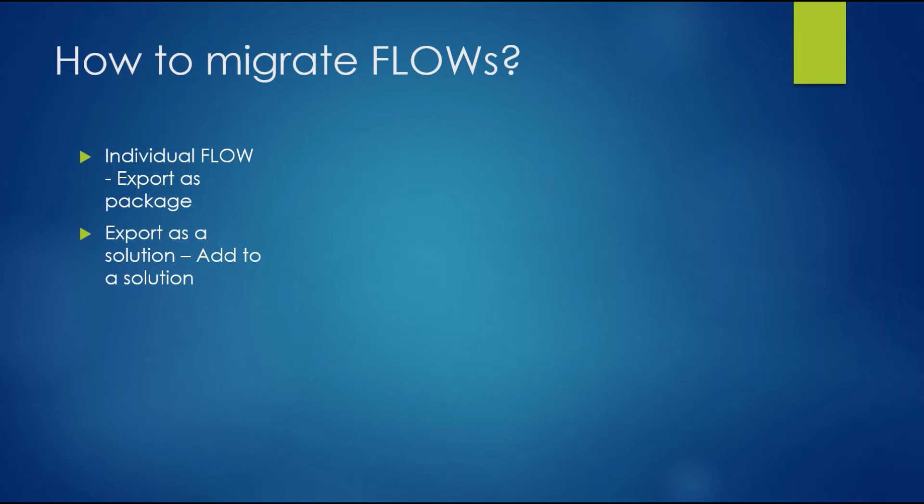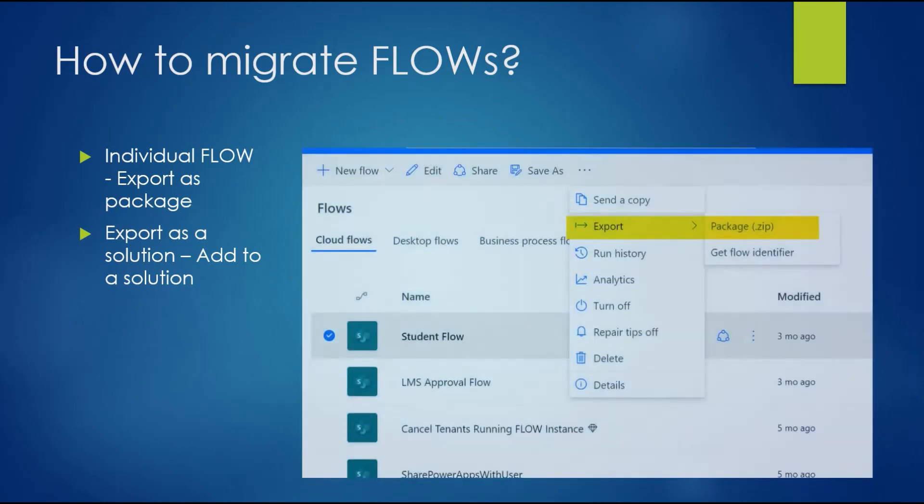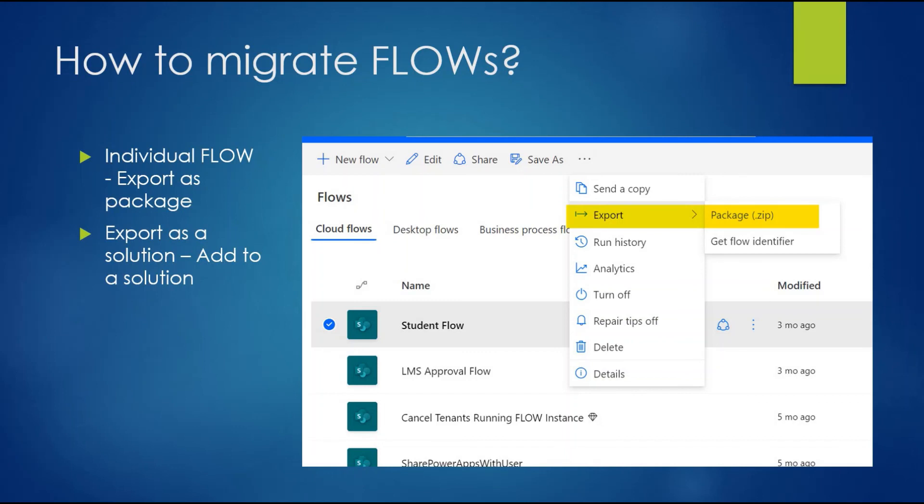How can you migrate flows from one tenant to another tenant or one environment to another environment? You can individually export flows, or you can export them as a solution. Similar to Power Apps, you can individually export a flow as a package and import it wherever you want. If you have different environments or different tenants, you can export from one tenant and import into another. If you have multiple apps and flows connected to each other or part of a particular project, you can put all of this into solutions and export the solution as one package and import it into your production environment or another tenant.